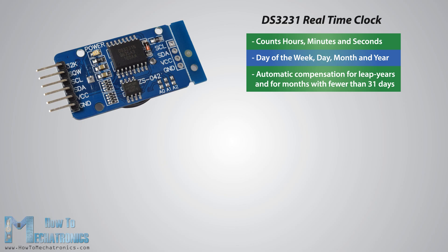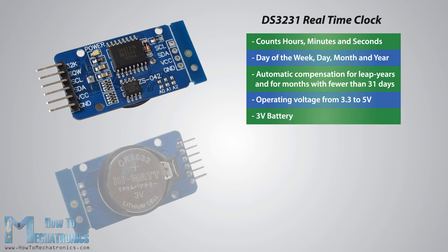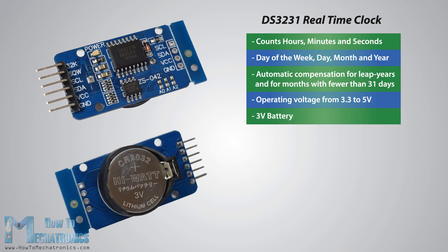The module can work on either 3.3 or 5 volts which makes it suitable for many development platforms or microcontrollers. The battery input is 3 volts and a typical CR2032 3 volt battery can power the module and maintain the information for more than a year.